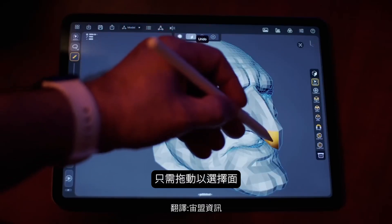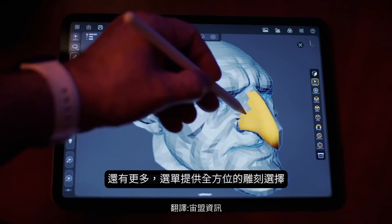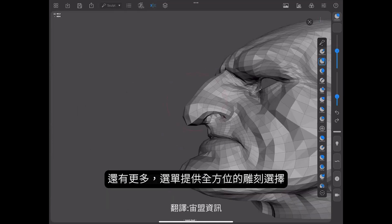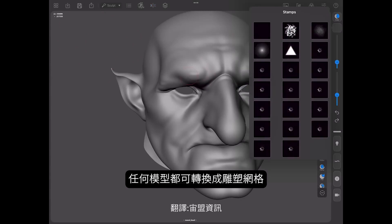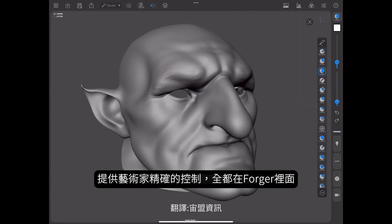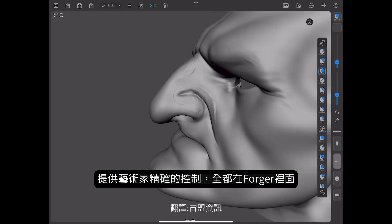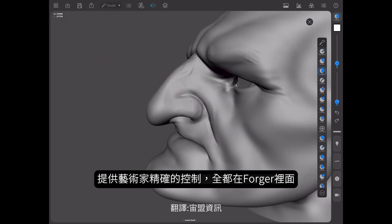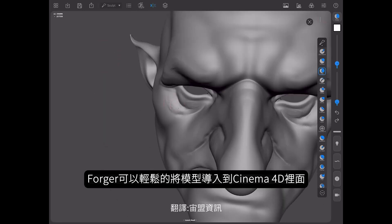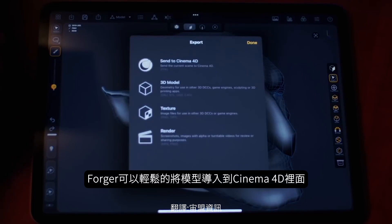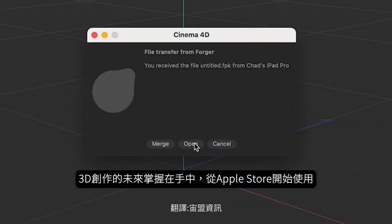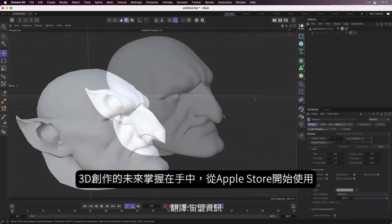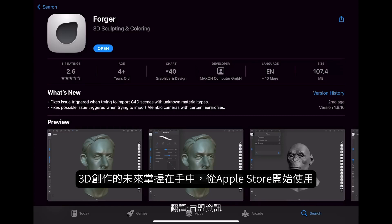But there's more. Forger still offers its full spectrum of amazing sculpting capabilities. With a simple menu selection, any model can be converted to a sculpture mesh. Forger gives artists the precision and control of modeling and the organic and expressive creativity of 3D sculpting all in one app. Finally, Forger is included as part of Maxon One, so artists can easily exchange their creations to and from Cinema 4D. Forger puts the future of 3D creation literally into the palms of your hands. Get started today for free from the App Store for iPad.